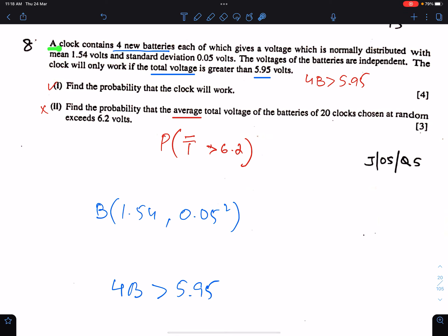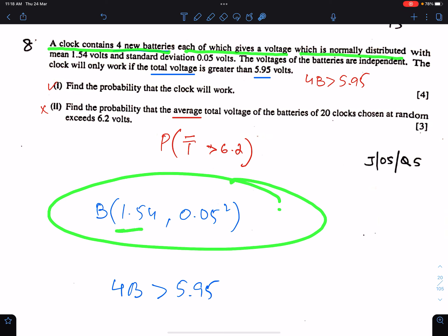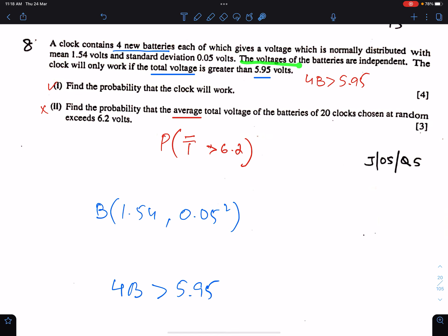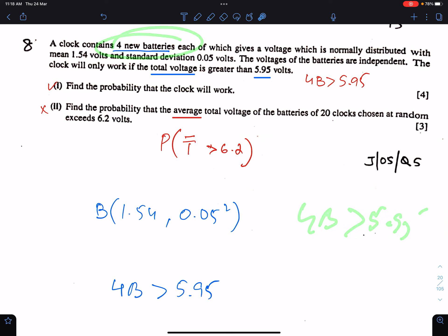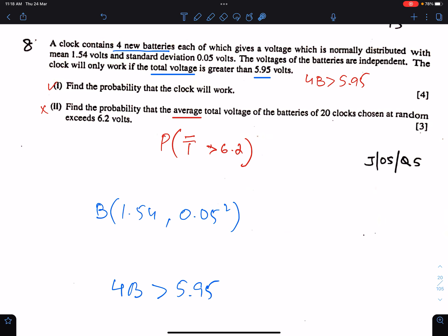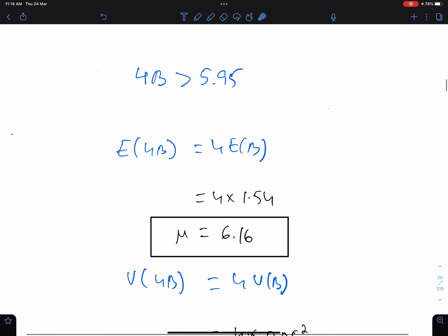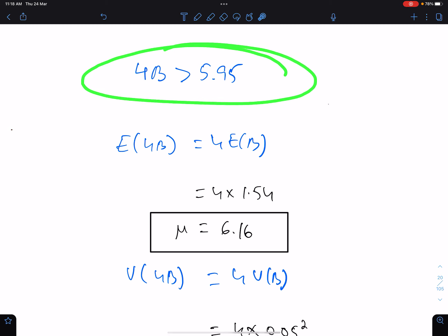Next question, number 8. A clock contains four new batteries, each of which gives a voltage which is normally distributed with mean 1.4 and variance 0.05 squared. The voltages of the batteries are independent. The clock will only work if the total voltage — again we have a sum — is greater than 5.95 volts. So total means 4B greater than 5.95. Find the probability that the clock will work.